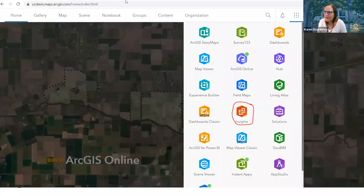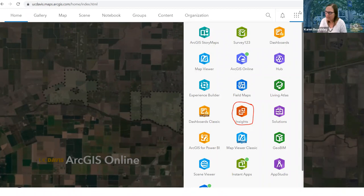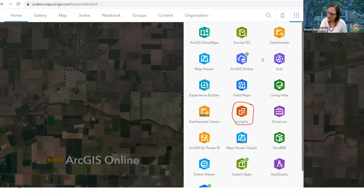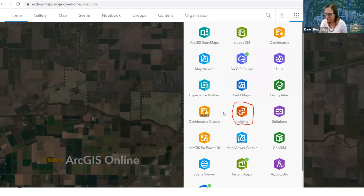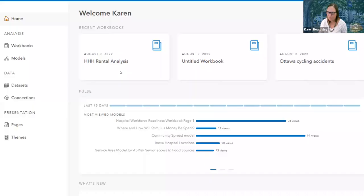Once you do that, you'll see a nice screen. The easiest way to get to ArcGIS Insights is to click the nine dots, where you'll see story maps, survey, dashboards, map viewers, and insights. If insights doesn't show up, go to the bottom and click 'more' to find it. It looks like an orange icon with two boxes and a squiggly tilde symbol. Once you click on insights, you'll get the homepage — most of you will have it empty at the beginning with no recent workbooks.